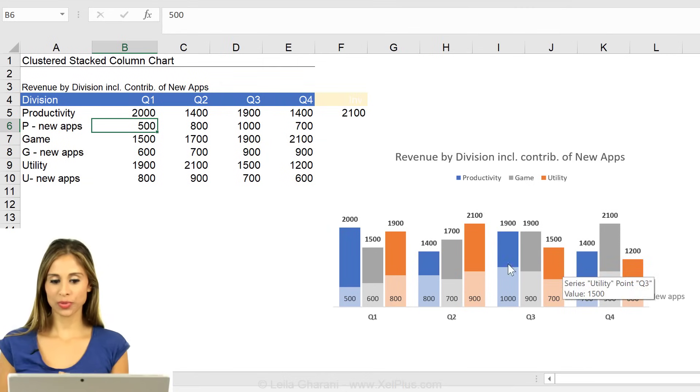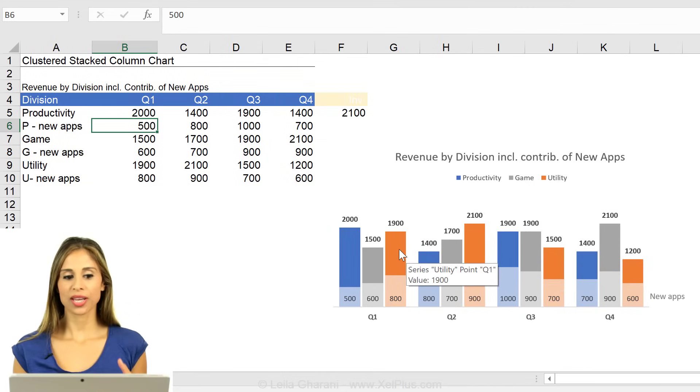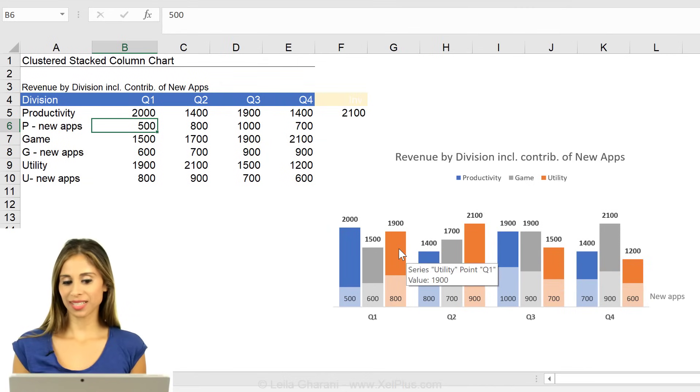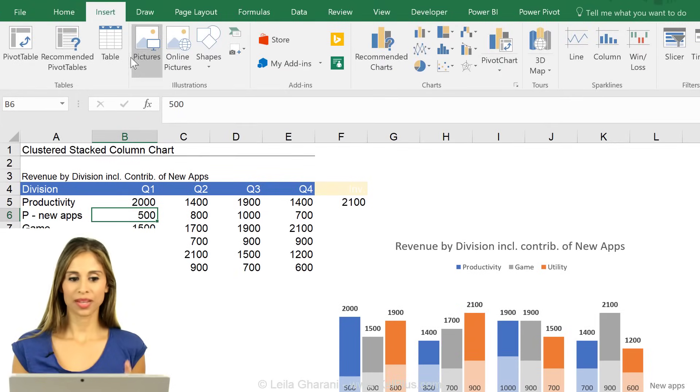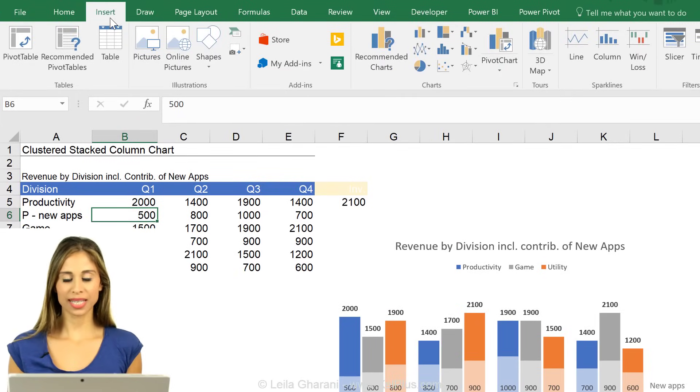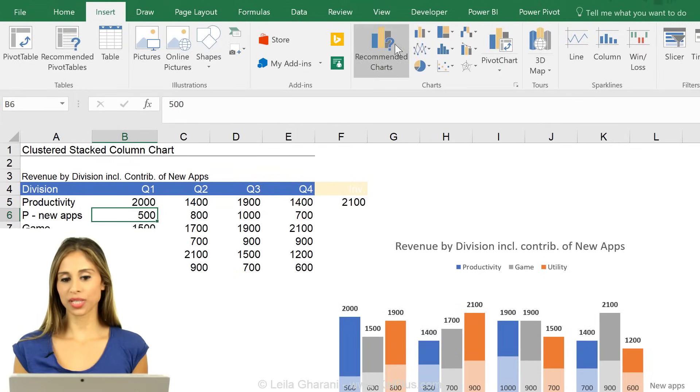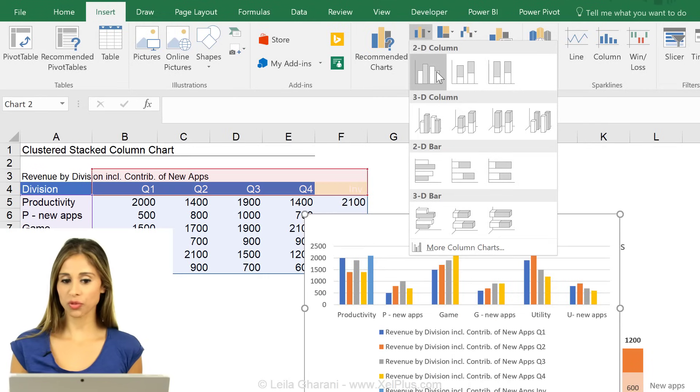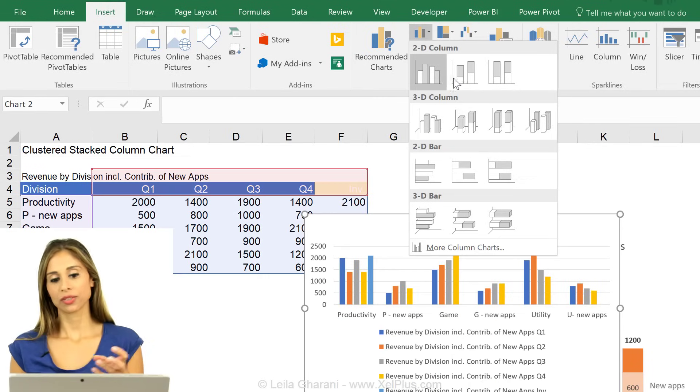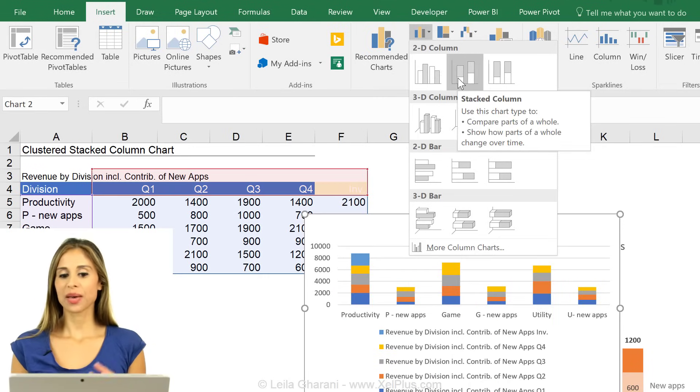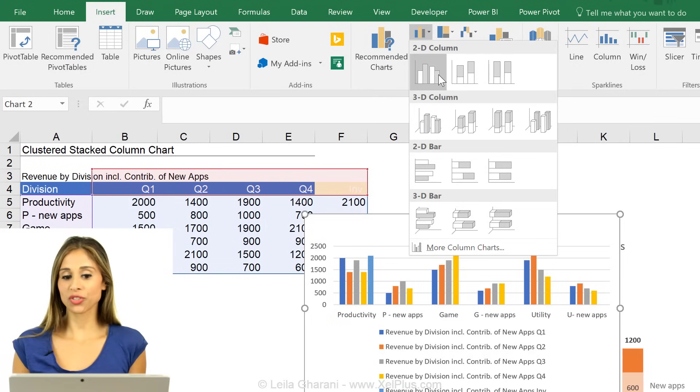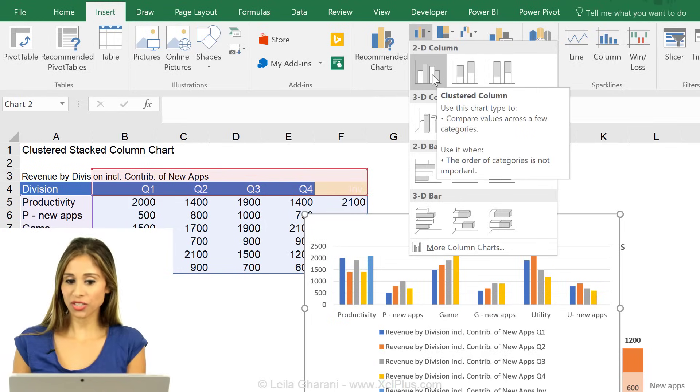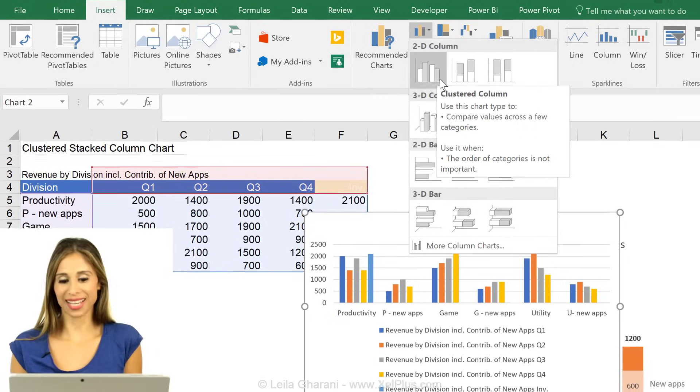If you ever try to put this together from scratch, you're going to see it's not that easy. Why? Because Excel allows you to insert a clustered column chart, you can insert a stacked column chart, but you don't have an option to insert a clustered column that's stacked.